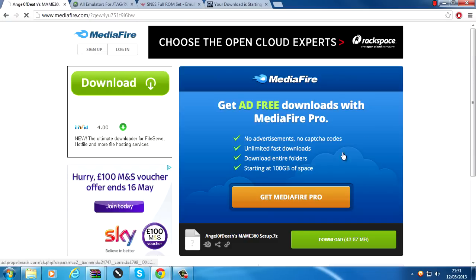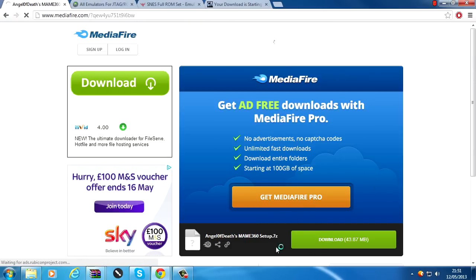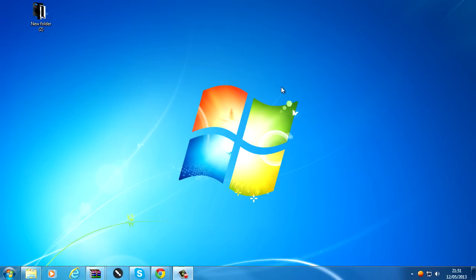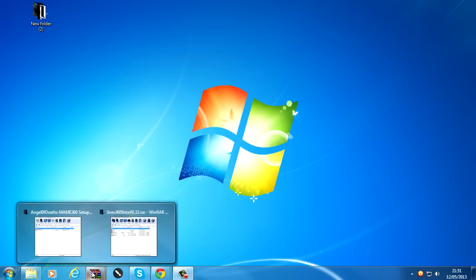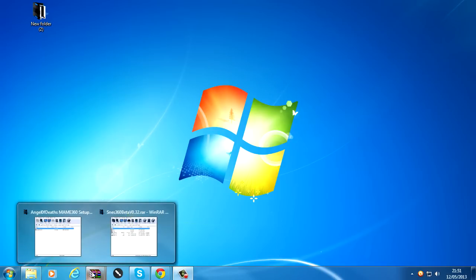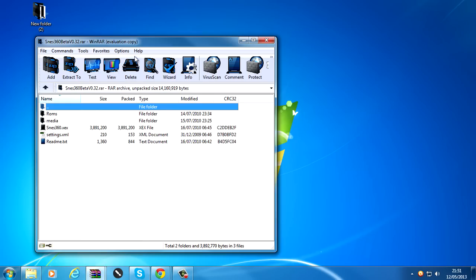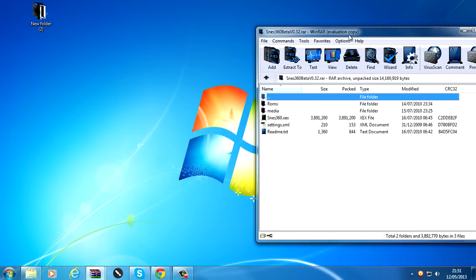And also of course MAME 360, download here. Once you have everything downloaded, we'll start off with SNES 360 to begin with. This is the easiest thing to do. Create a new folder on your desktop, call it SNES 360.